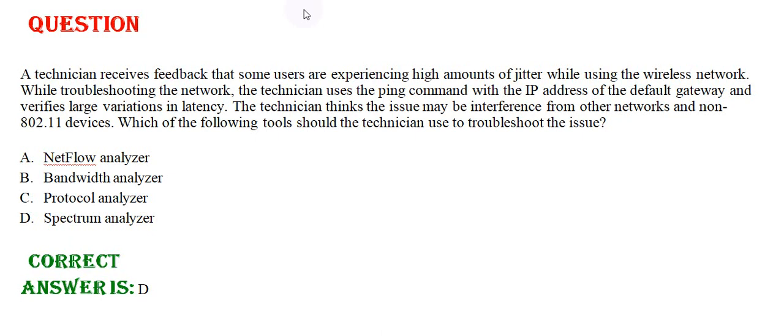The technician thinks the issue may be interference from other networks and non-802.11 devices. Which of the following tools should the technician use to troubleshoot the issue?